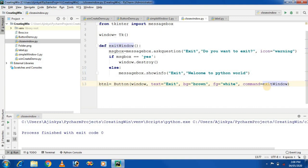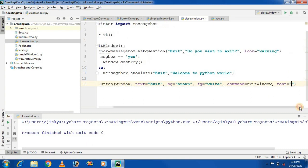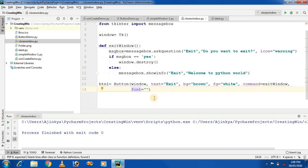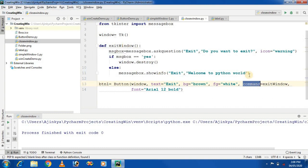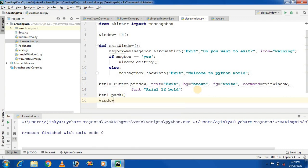Remove the parentheses from the function name. The last property is the font property, and I am changing the font of the button to Arial with a specific font size and bold weight. In this way, the command property can be used to attach any method or function to the button. Place the button on the window using the pack method. The pack method places any widget on the window. The last step is window.mainloop.